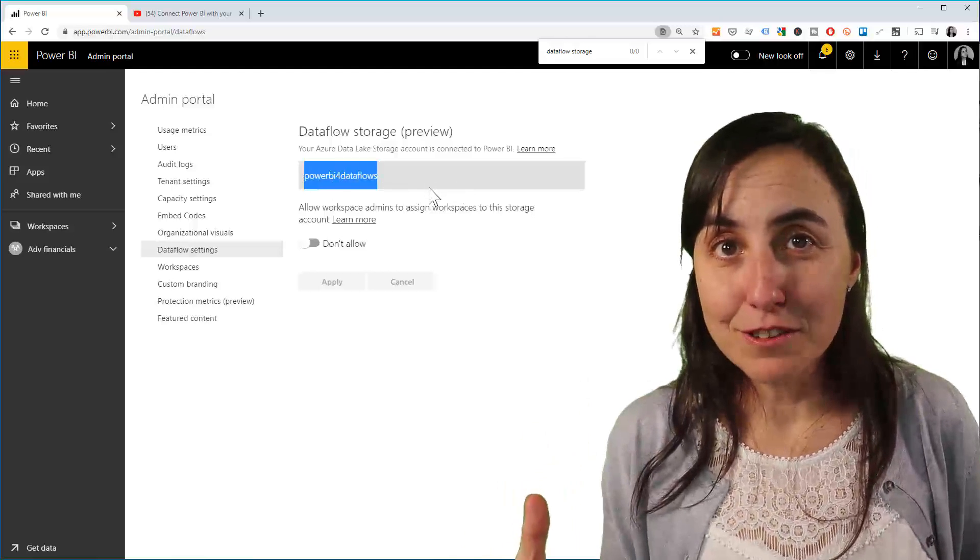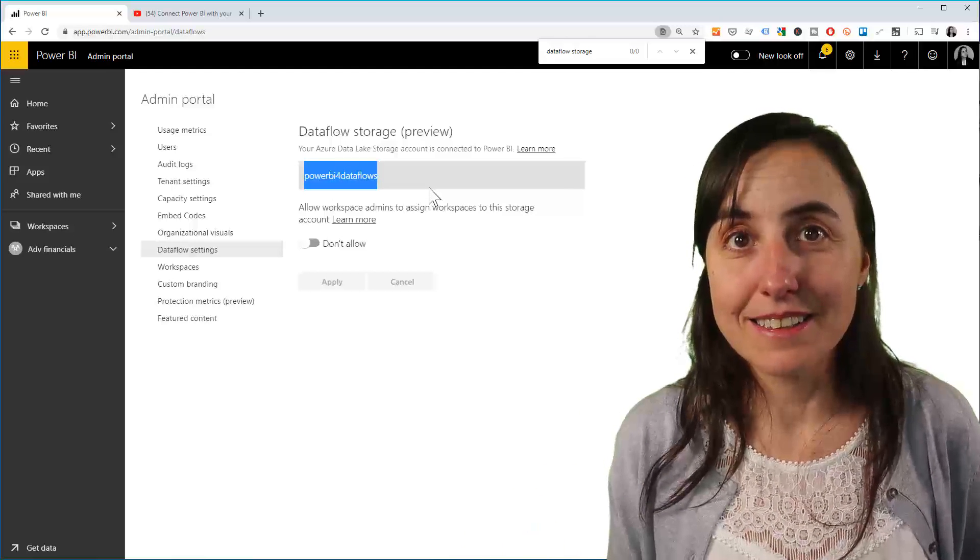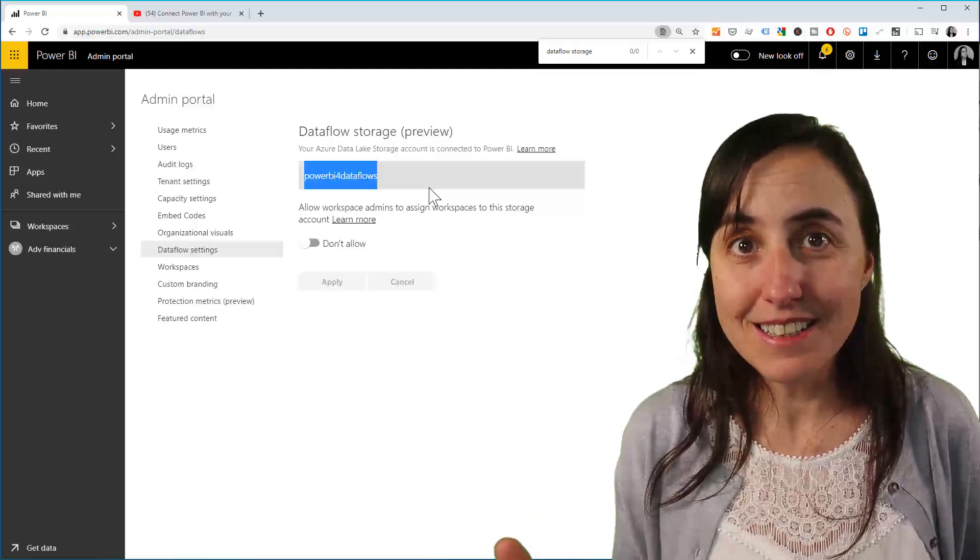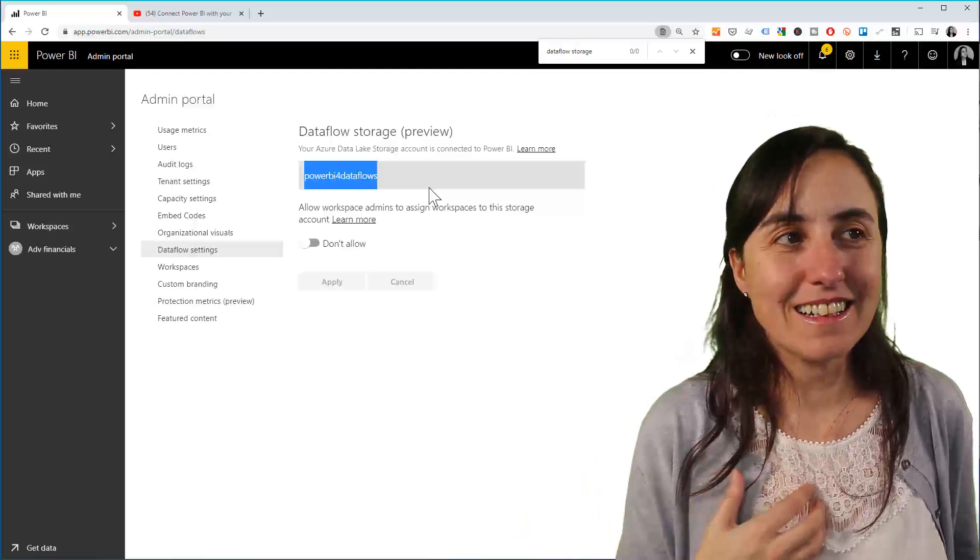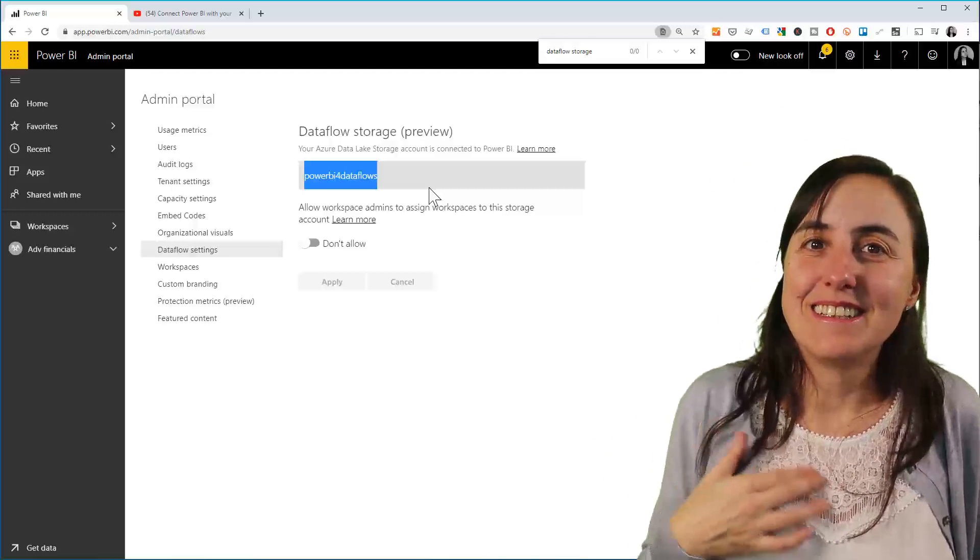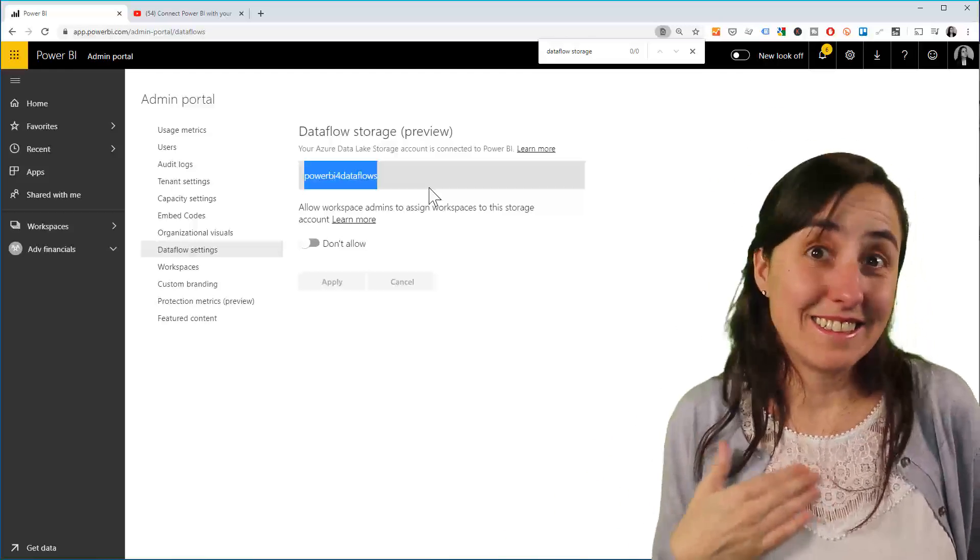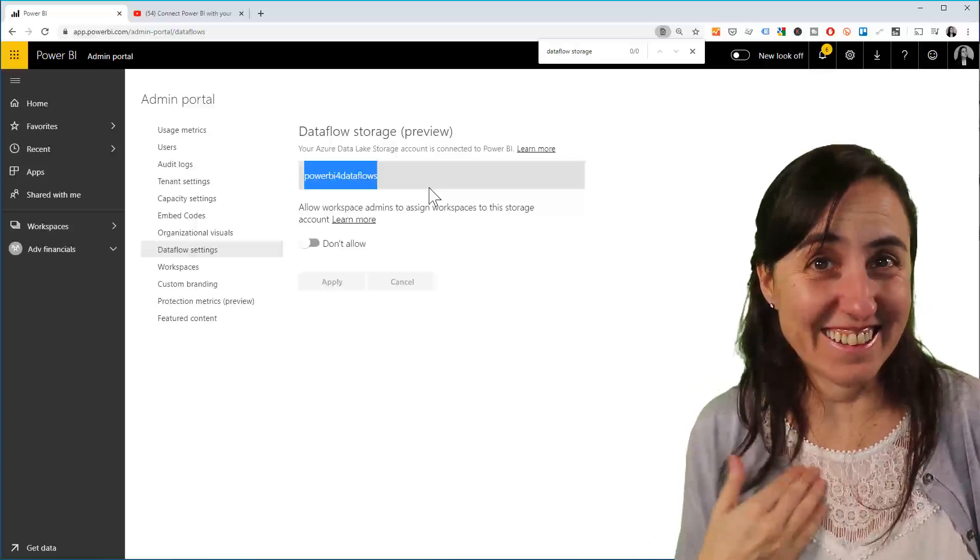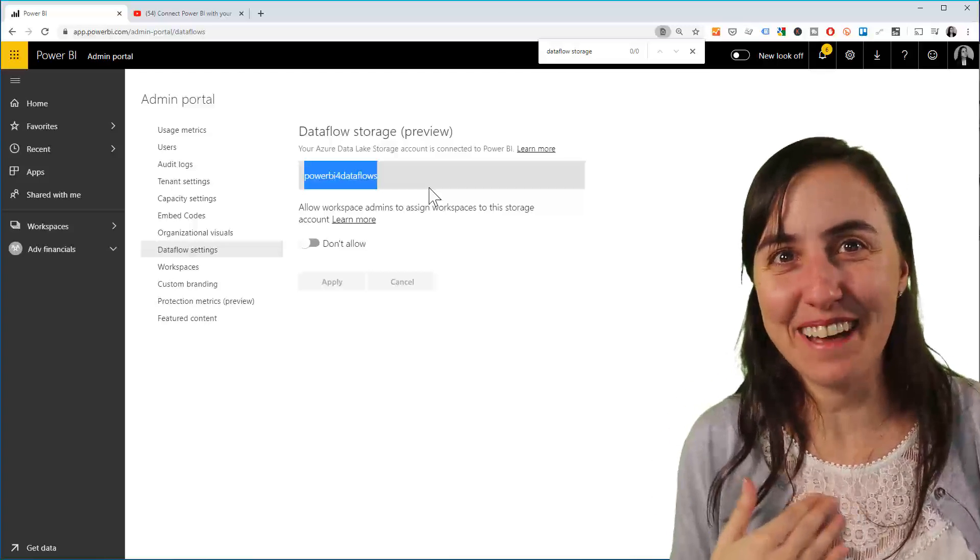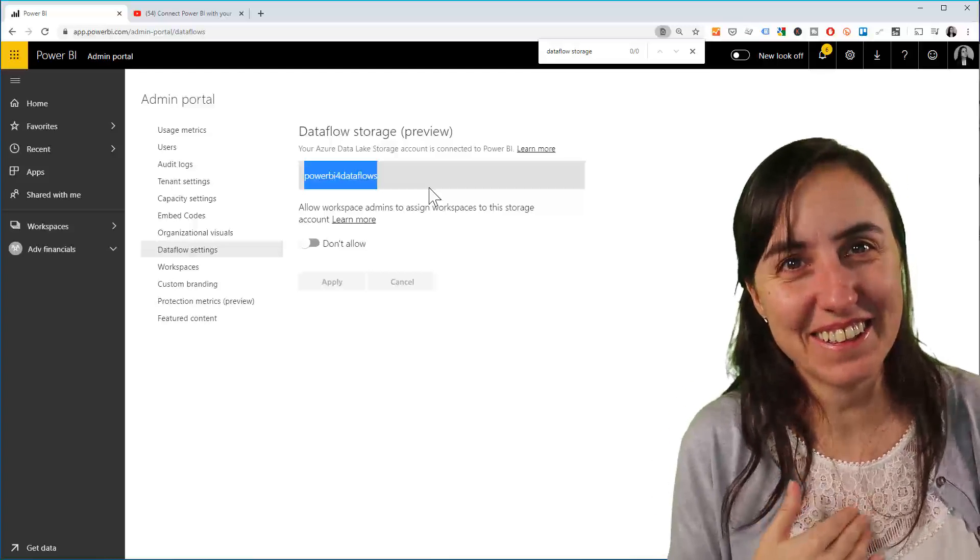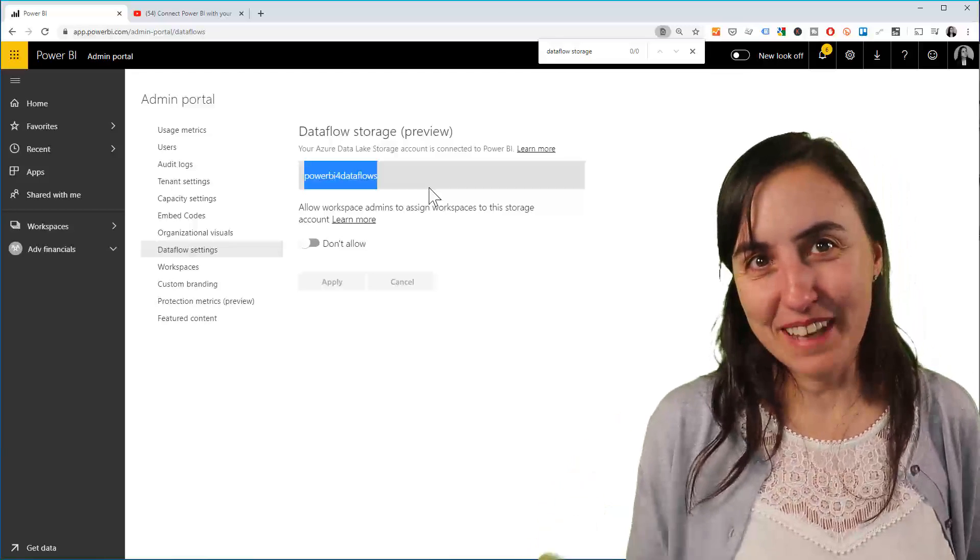So I contacted Microsoft support and asked them if they could change it because I know that I can't. They told me it says in the docs that you can't. I know. They can't.